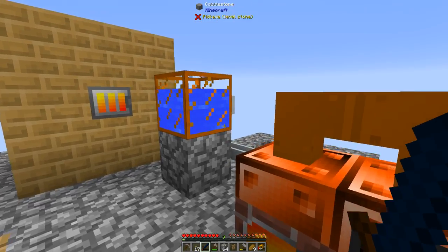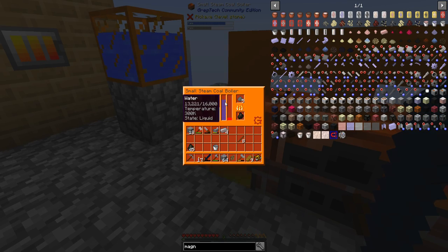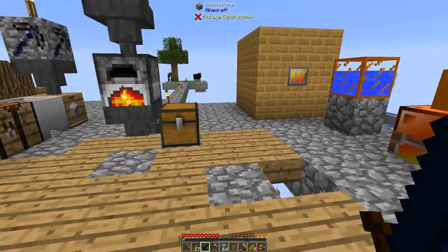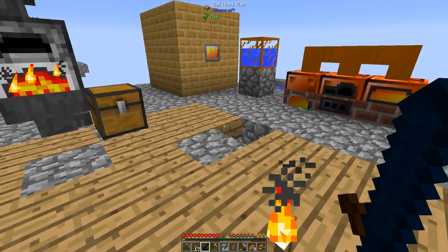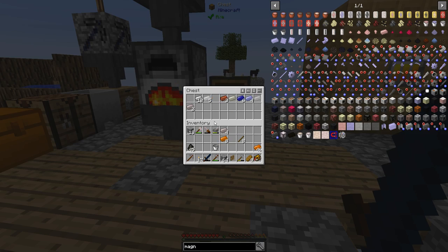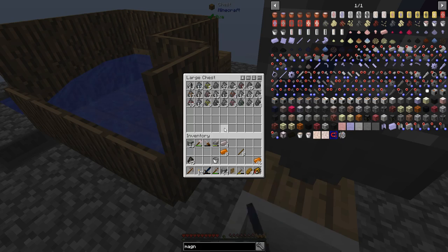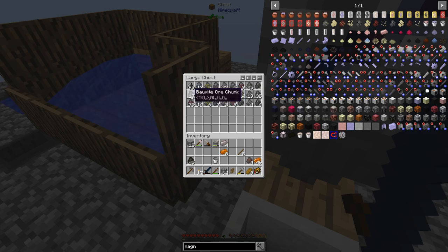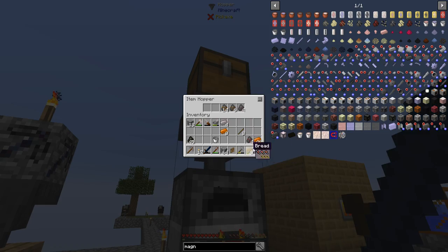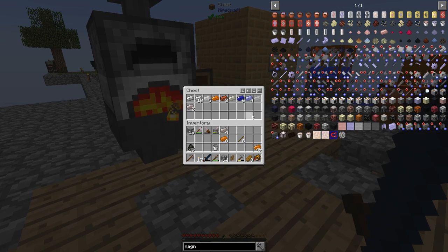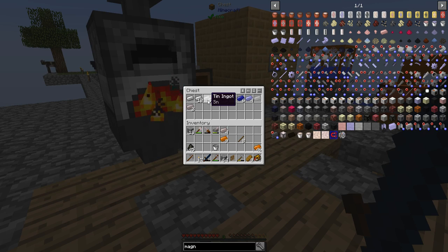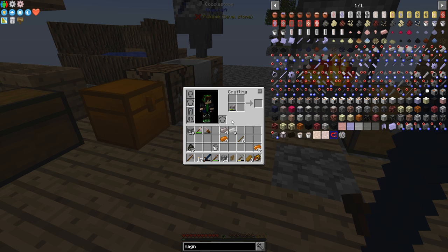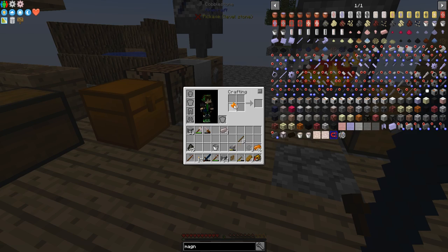We're running a bit low on water, so let's just fill it up again. I don't want this to run out. We've got a lot of bronze here, a bunch of copper. Let's just make some more tin dust, copper dust, and we'll make more bronze. Get that going.